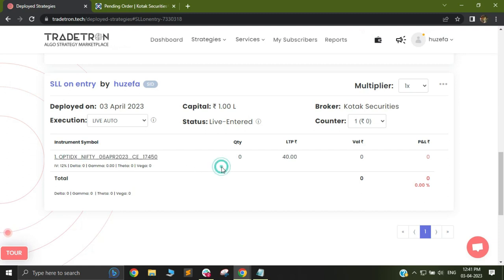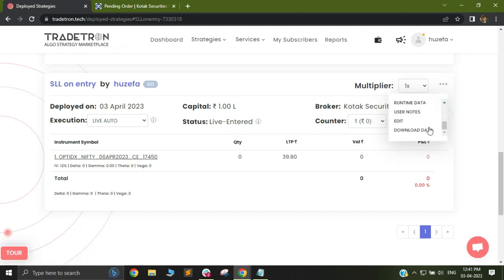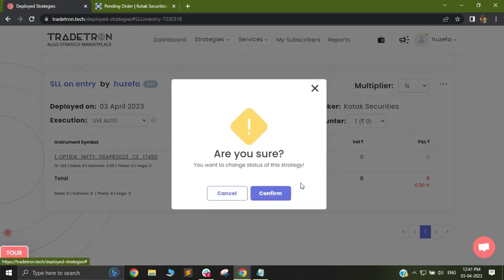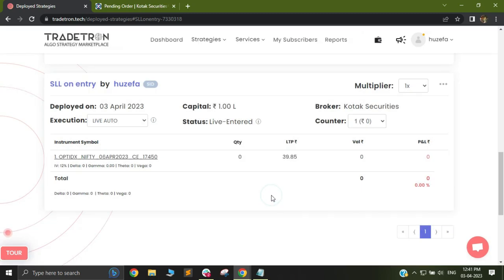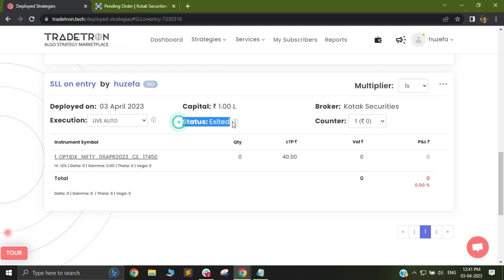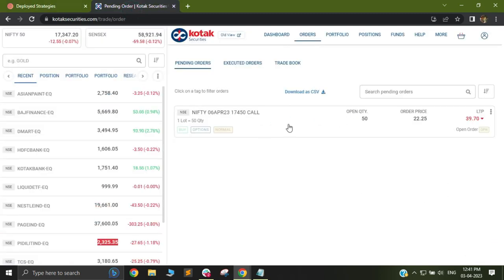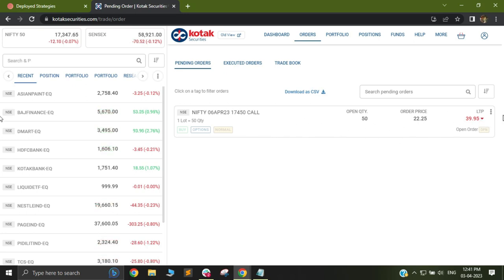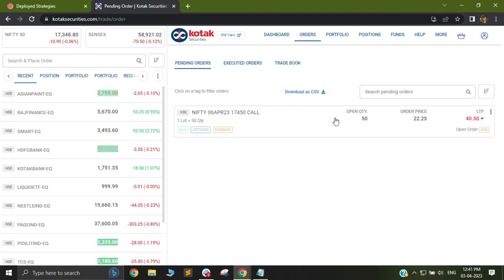One thing to note is that if I go to these three dots and select exit from here, my strategy will immediately change its status and become exited. Now that it has become exited, this pending SLL order that had been fired to the broker will not be cancelled. It will only be cancelled in case of a universal exit happening as per the logic setup.